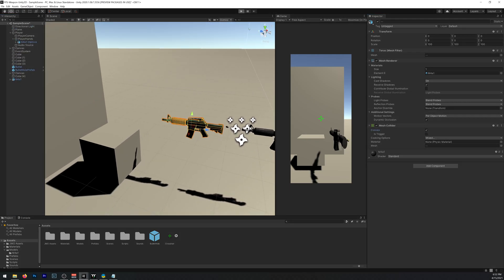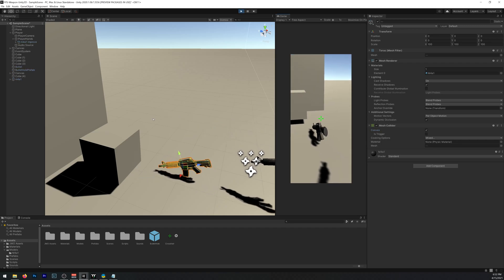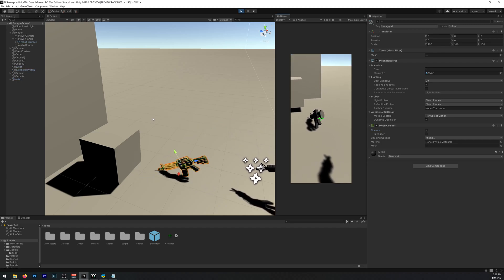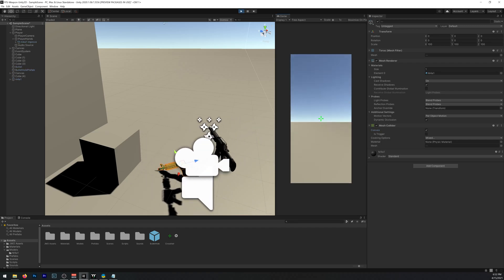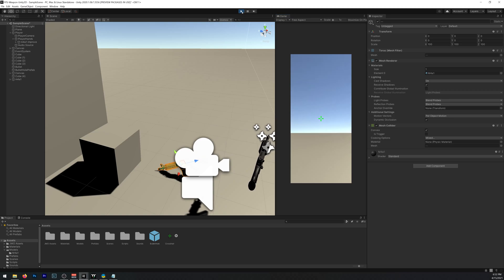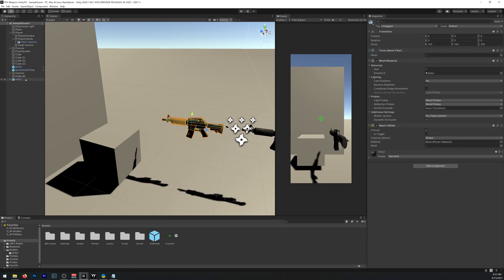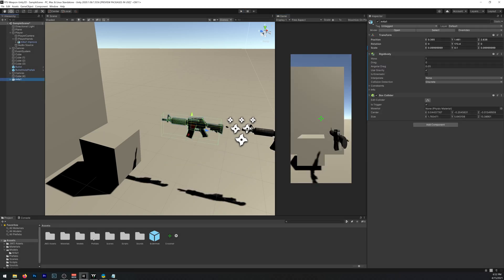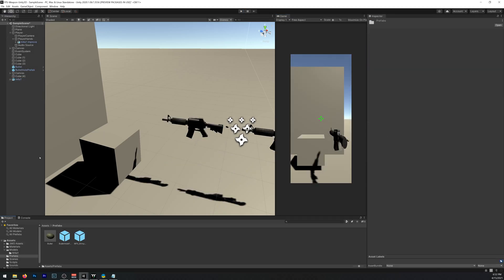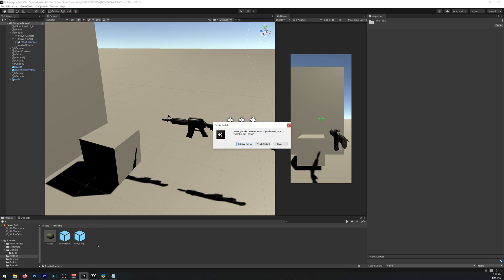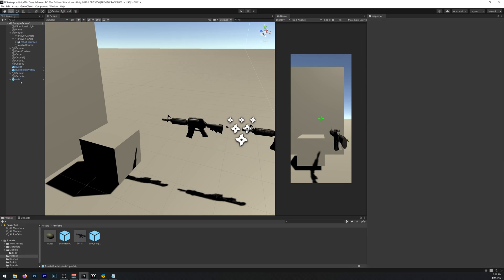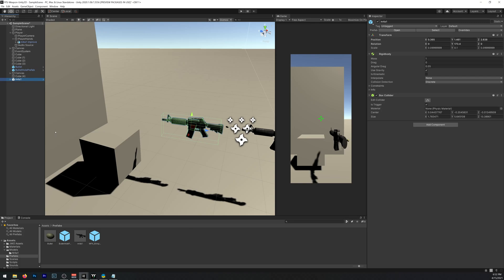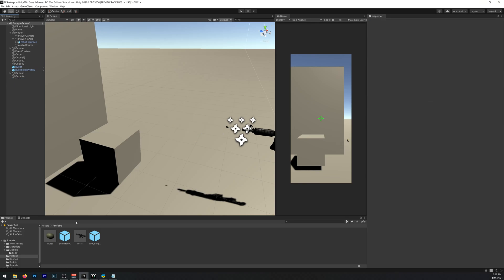Now if you press play it should just fall down. And we can drag it to our prefabs folder, original prefab. So now we have our prefab, so now let's implement a script to drop it.